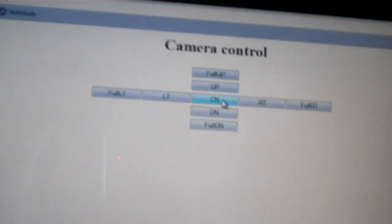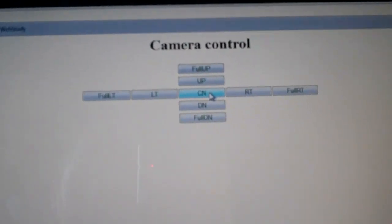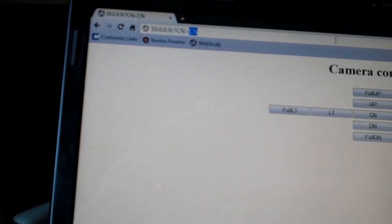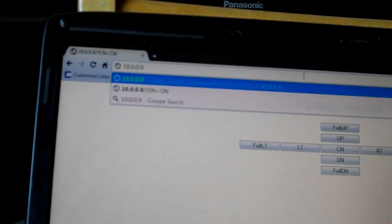We have here camera control. This is in a web browser. Just type in the address. The CN equals CN, that's part of the code. You can clear that and it will go back to just the standard page.